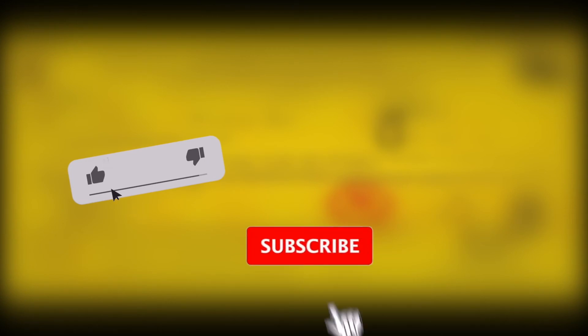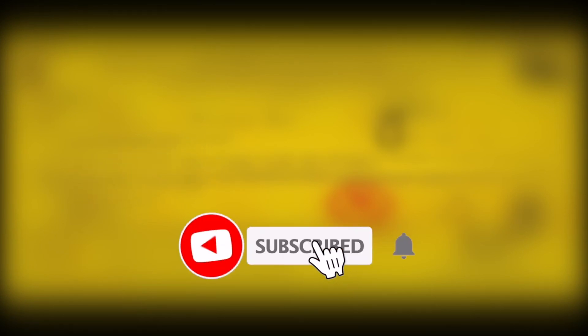Hope you enjoyed the video. If you did, smash that like button, and if you're new, subscribe. Peace.